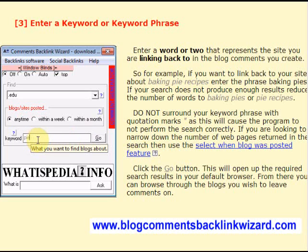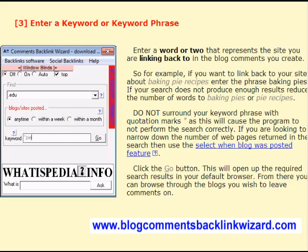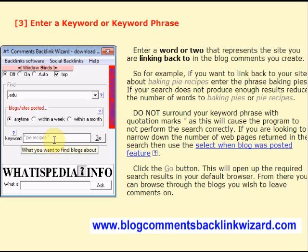Do not surround your keyword phrase with quotes. This will cause a problem with Comments Backlink Wizard and the search will not be performed correctly, so make sure you don't put in quotes.